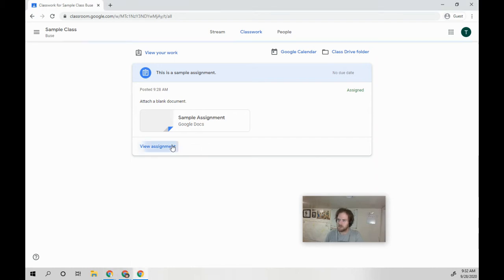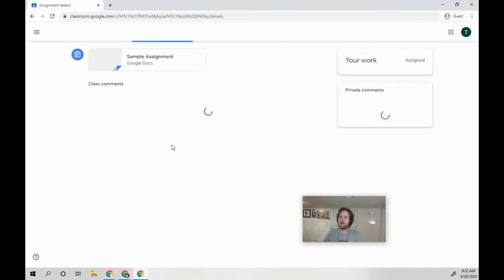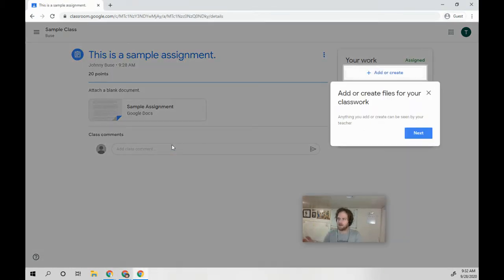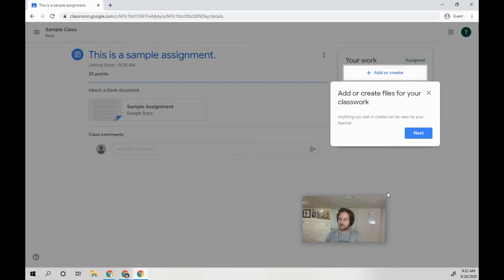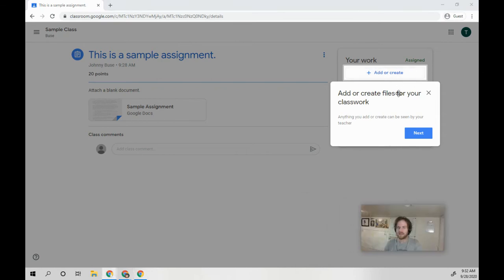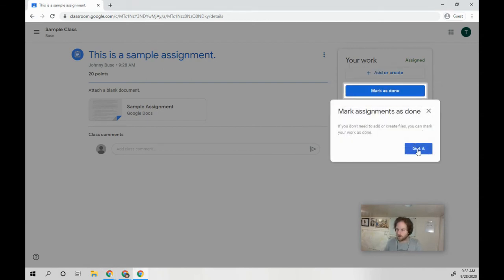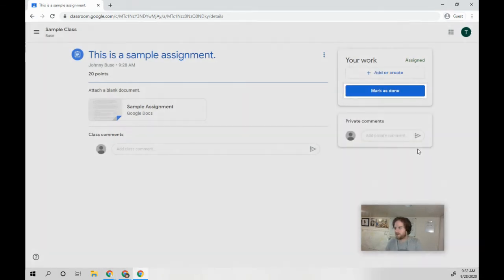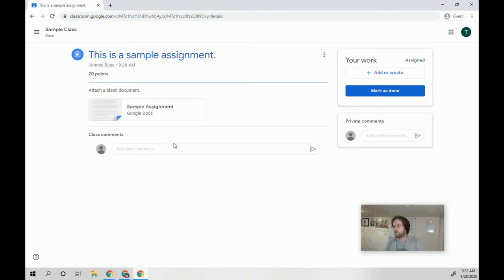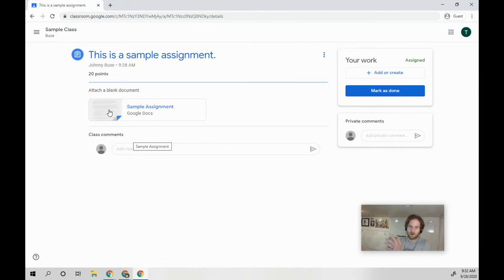OK, so if you click on view assignment, you'll see that there's a spot where you can add or create your files for classwork. This is where we're going to be doing our work. And you've got this part where you can mark it as done. You all have figured that out.